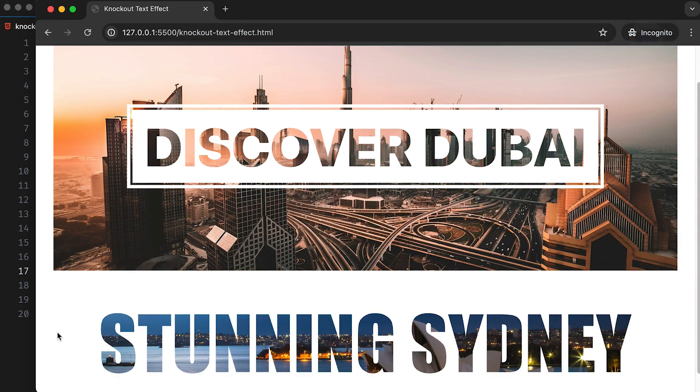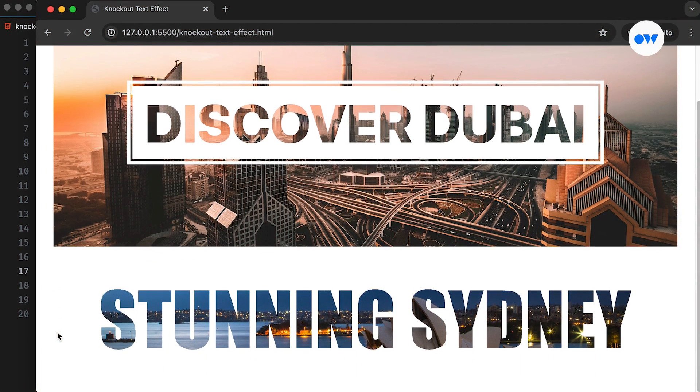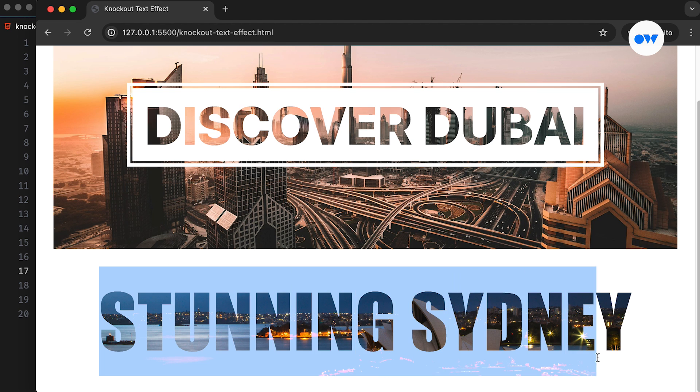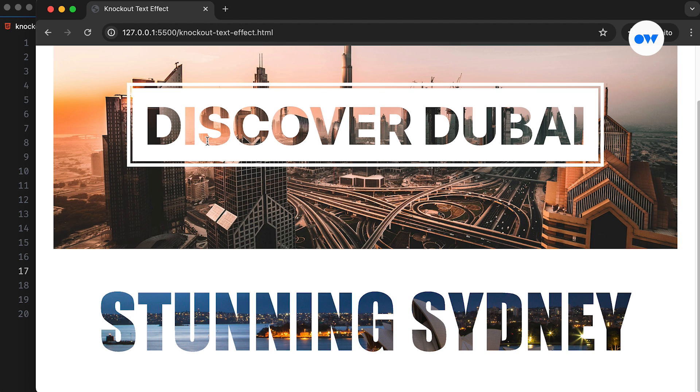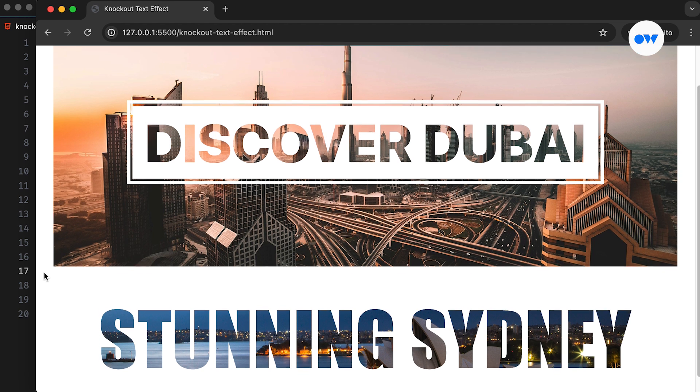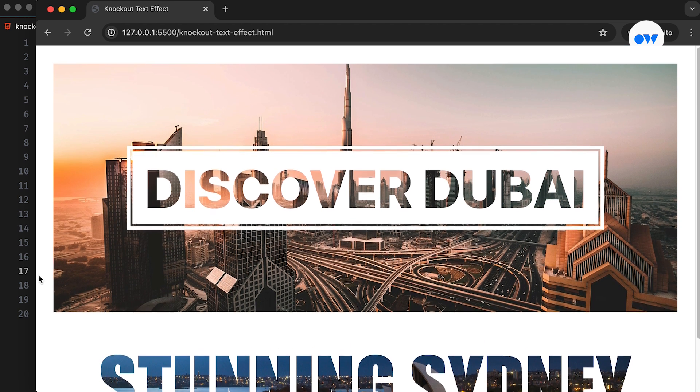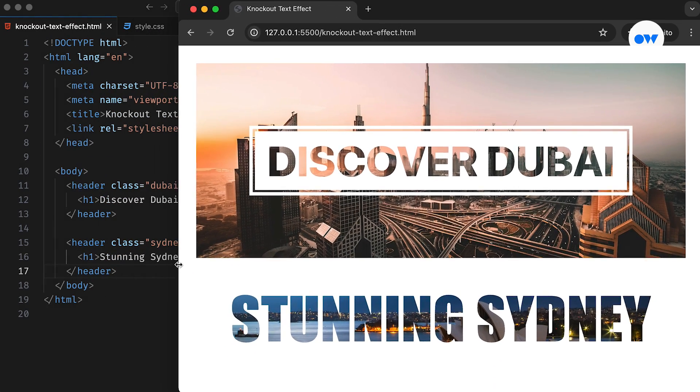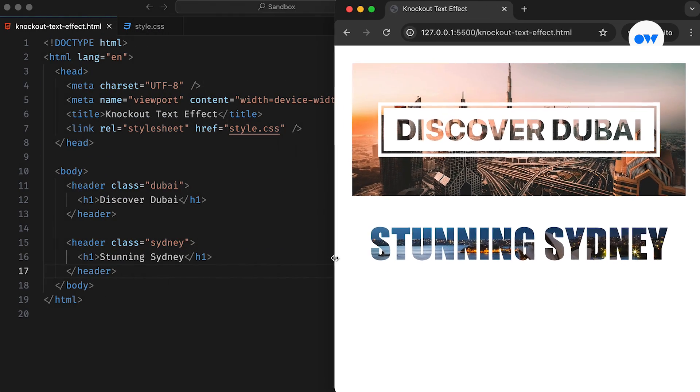Creating knockout text effects, also known as cutout text, can add flair and elevate the visual appeal of a web page. This effect seamlessly blends text with an image or background, allowing the underlying content to shine through. In this short video, we will explore the art of achieving stunning knockout text effects that make typography stand out.